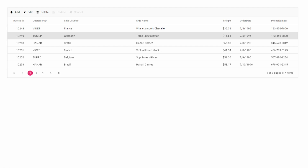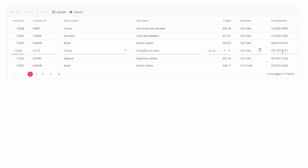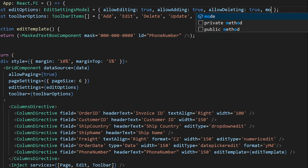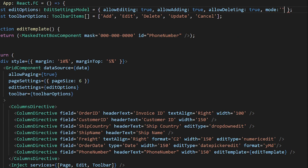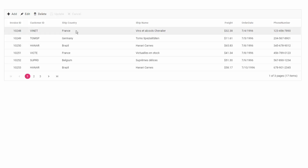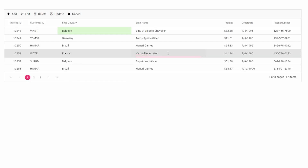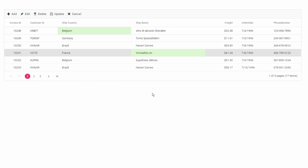Next let me show you the different editing modes supported by the grid component. The default mode is Normal mode, which edits the value of the selected row inline. The Batch mode allows you to edit rows in a batch — you can enable this by setting the edit mode to batch, then edit multiple records at a time and update them all in a single update.